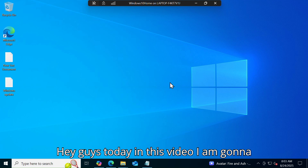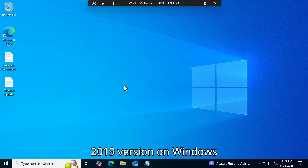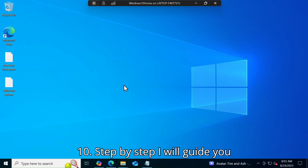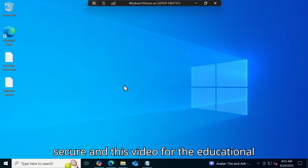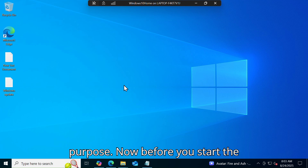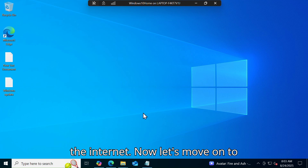Hey guys, today in this video I am gonna show you how to download Office 2019 on Windows 10. Step by step I will guide you, and this method is very safe and secure. This video is for educational purposes. Before you start the process, make sure your PC is connected with the internet.